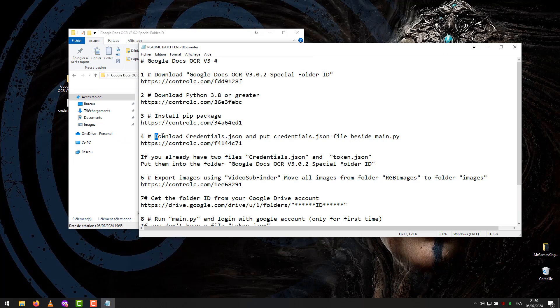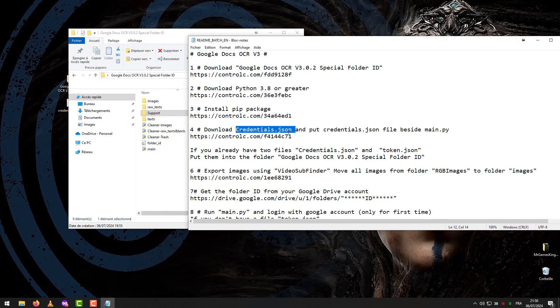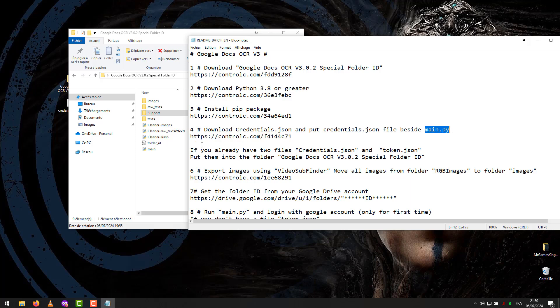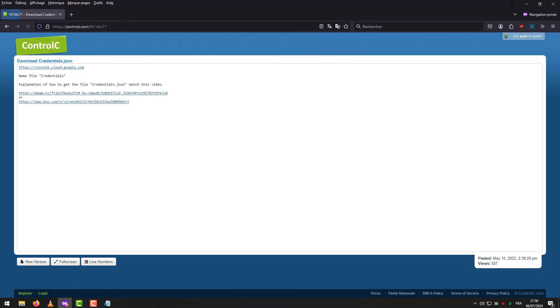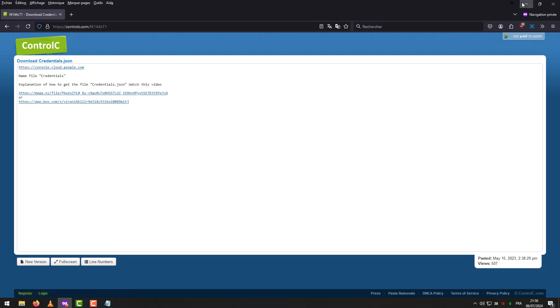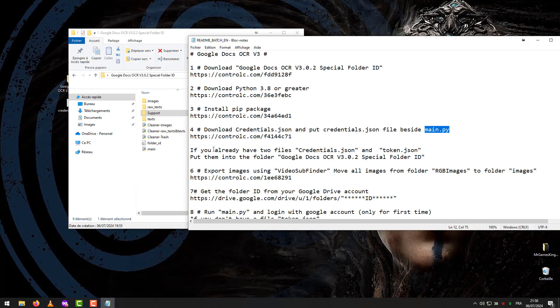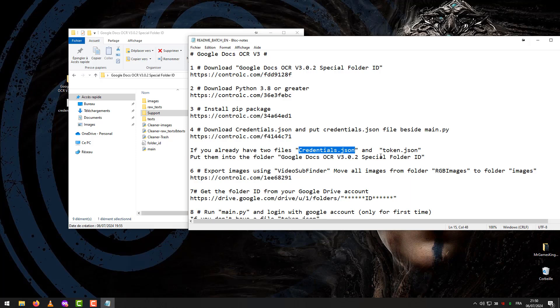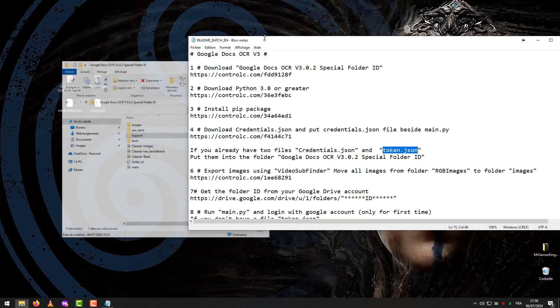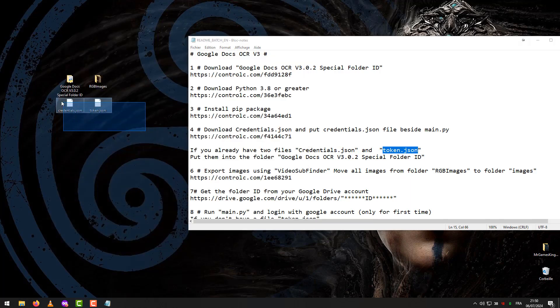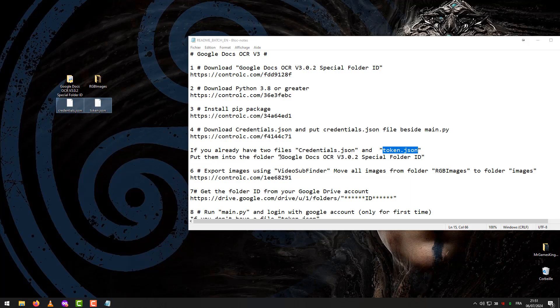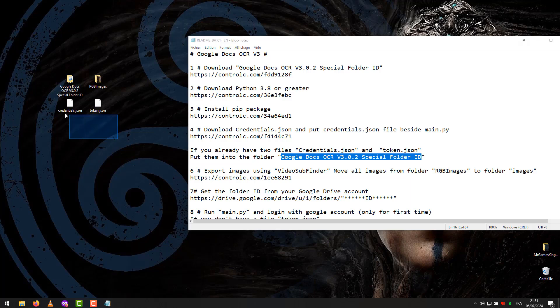Step 4: Download Credentials.json and put Credentials file beside Main. How to get the file Credentials, watch tutorial in links. If you already have two files, Credentials and Token, put them into the folder Google Docs OCR V3.2 Special Folder ID.